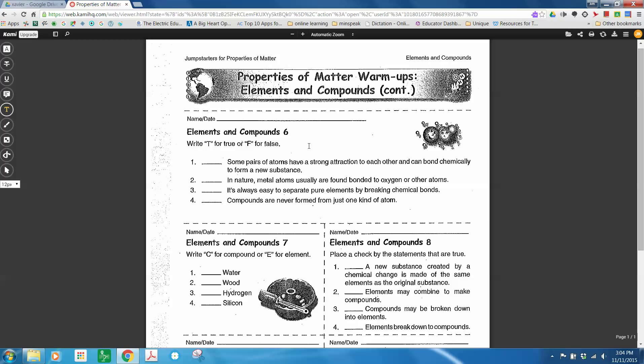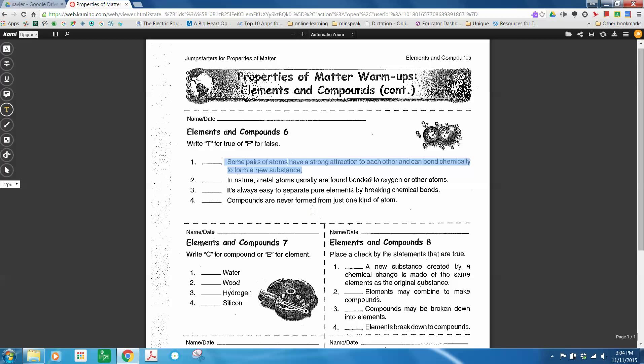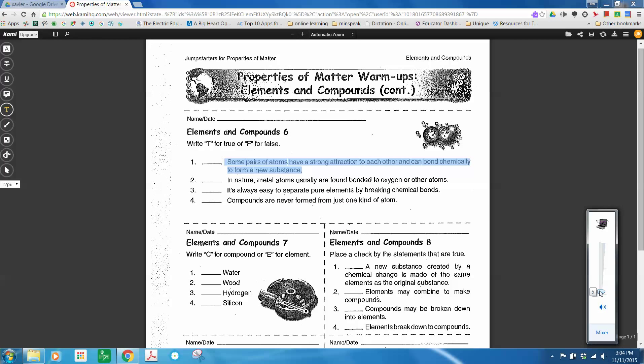That's how you can use Kami to support his needs. If we need to listen to these things, we highlight them, right-click, pick Speak It. And if my volume is turned up, let's try that again.